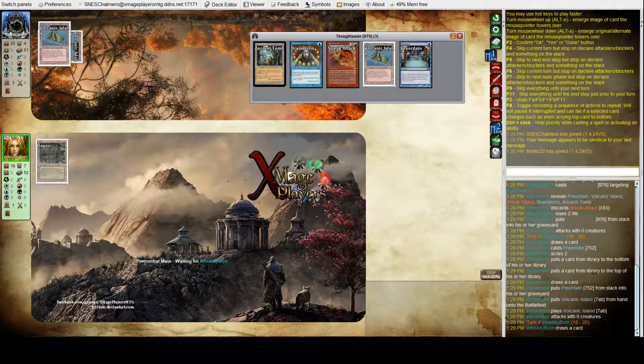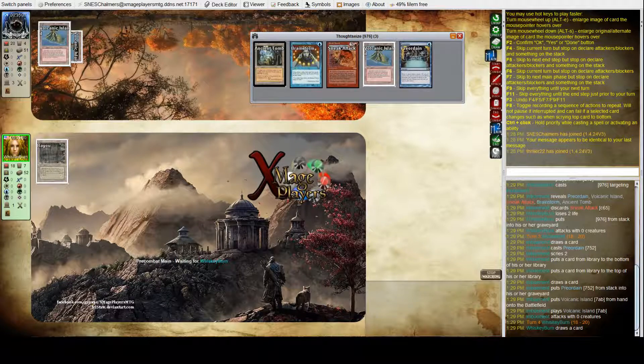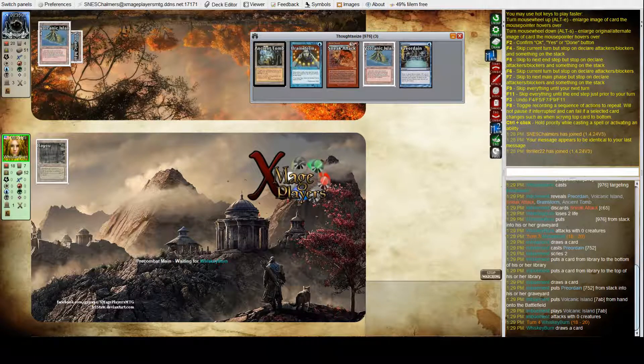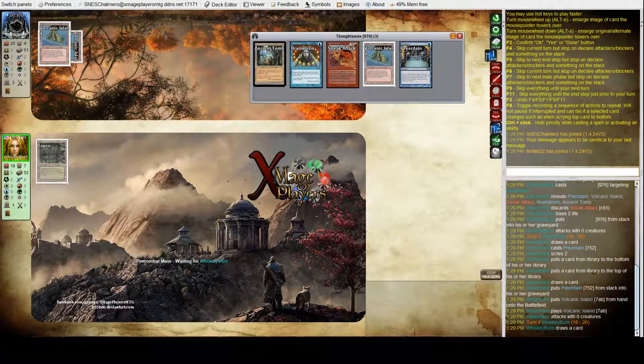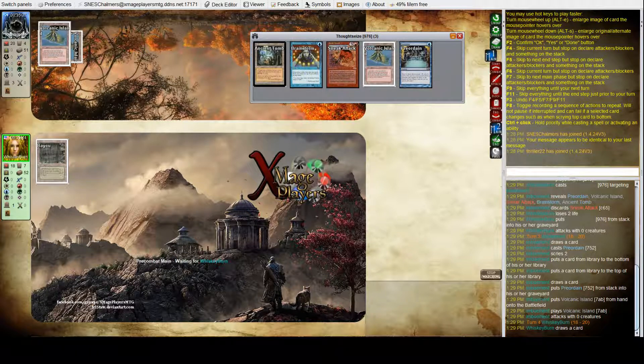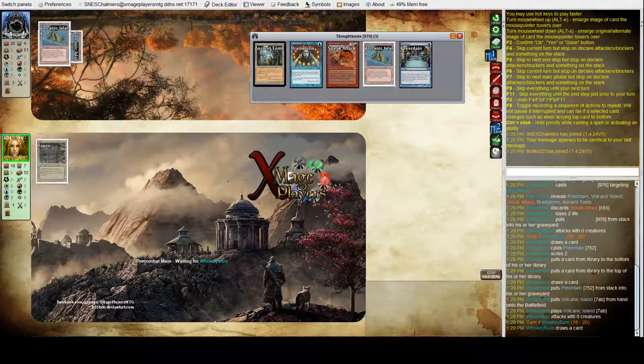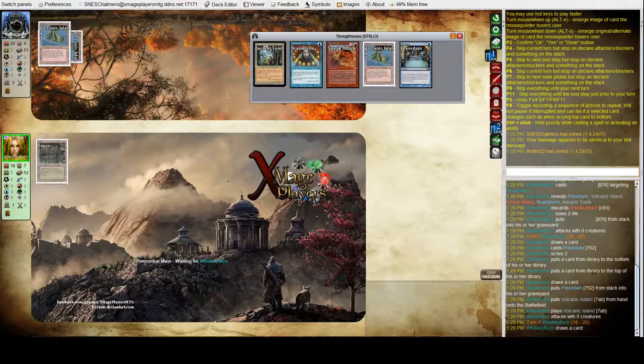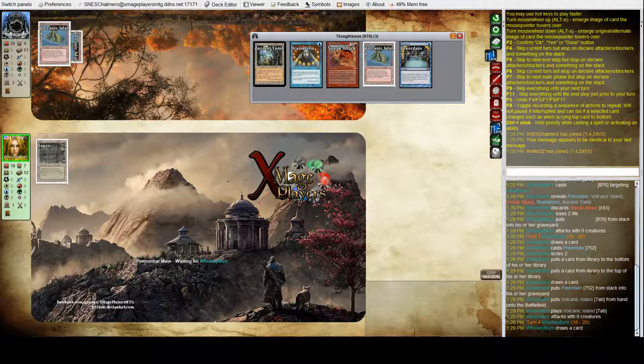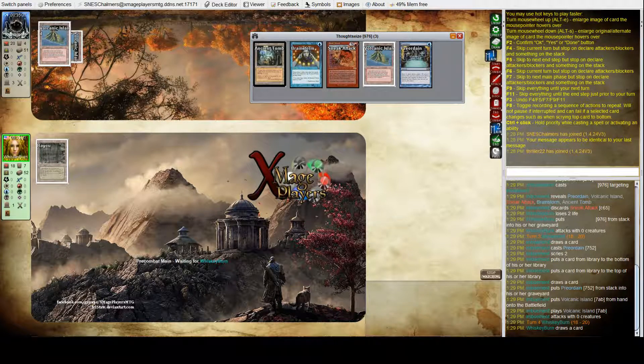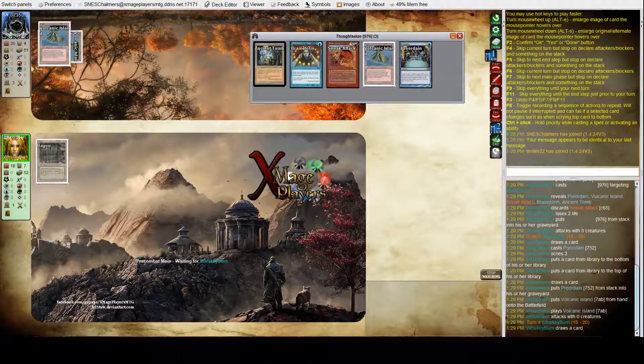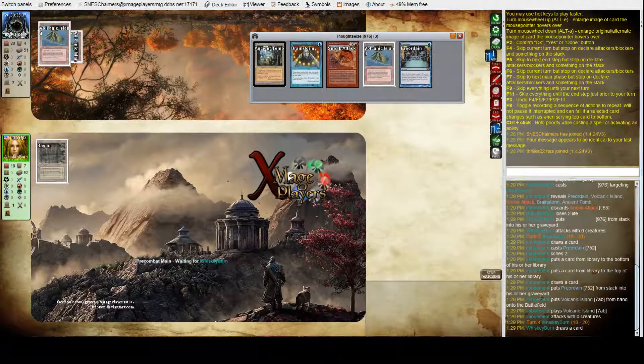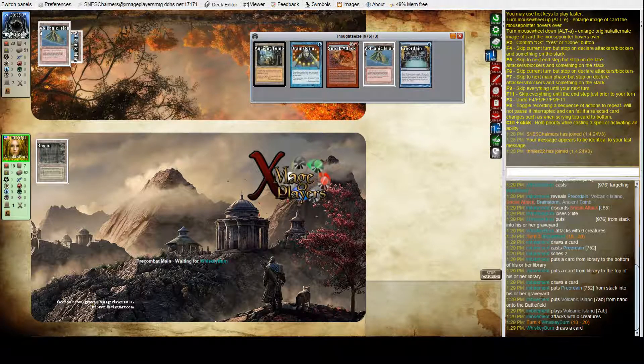So he set up here for... He preordained to draw the second land. So I'm just looking. He put... He bottomed one and put one on top. So he was actively looking for that second land so that when the ancient tomb comes down, he can cast sneak attack. And we'll see a brainstorm this turn here. So he's going to dig a bit deeper again.